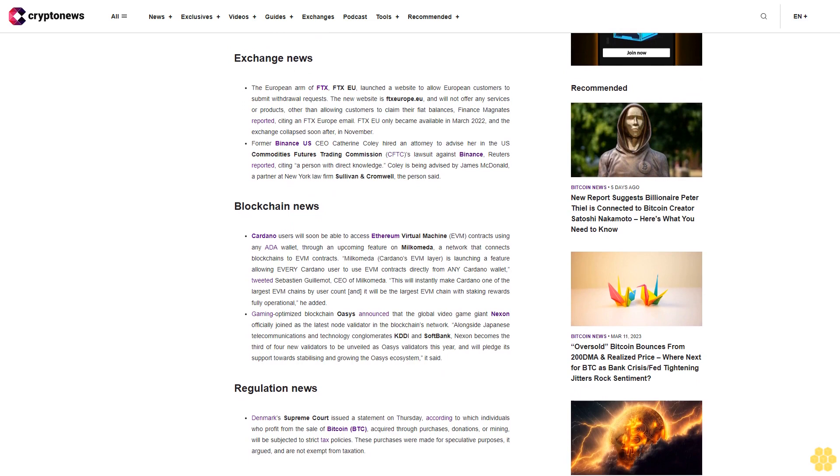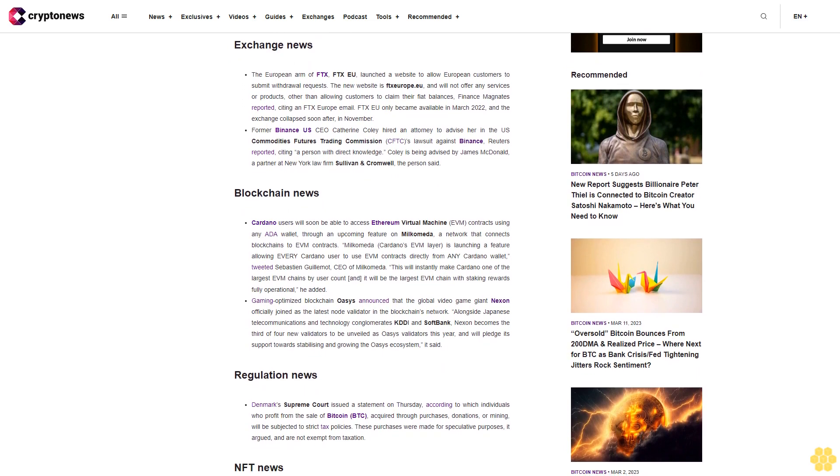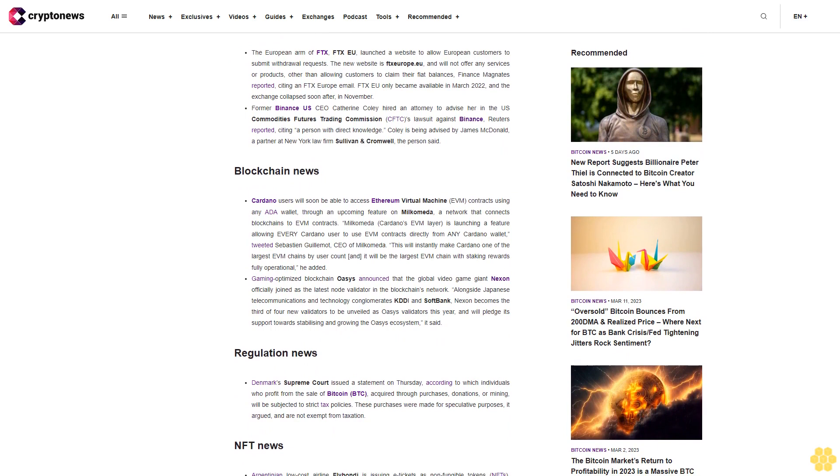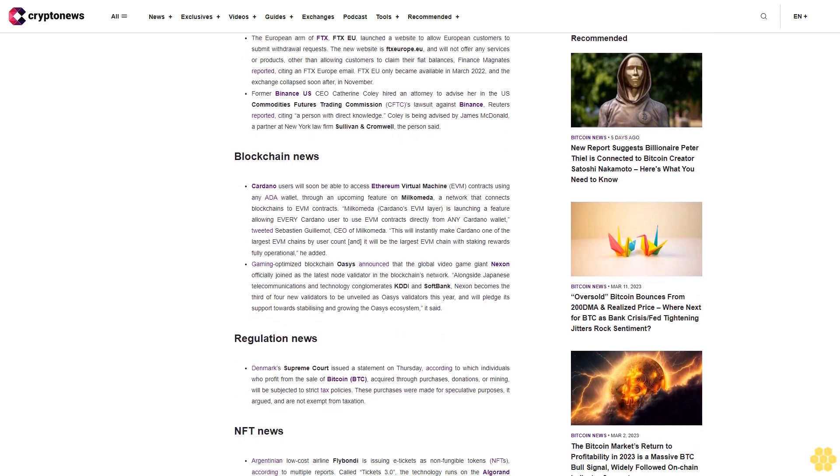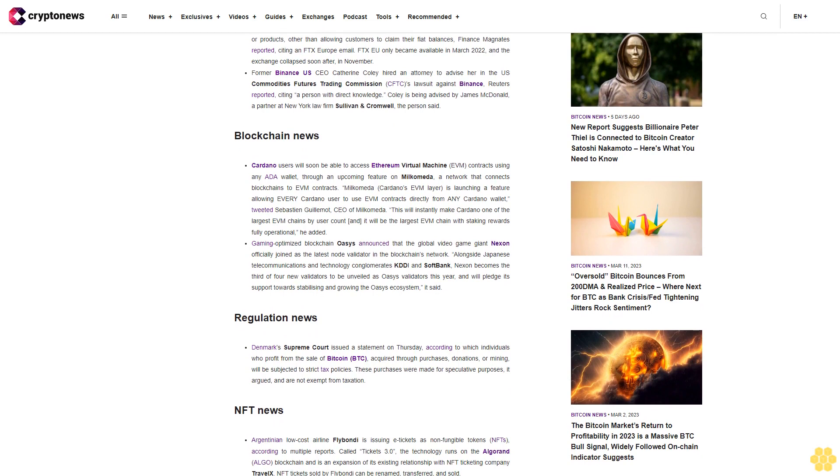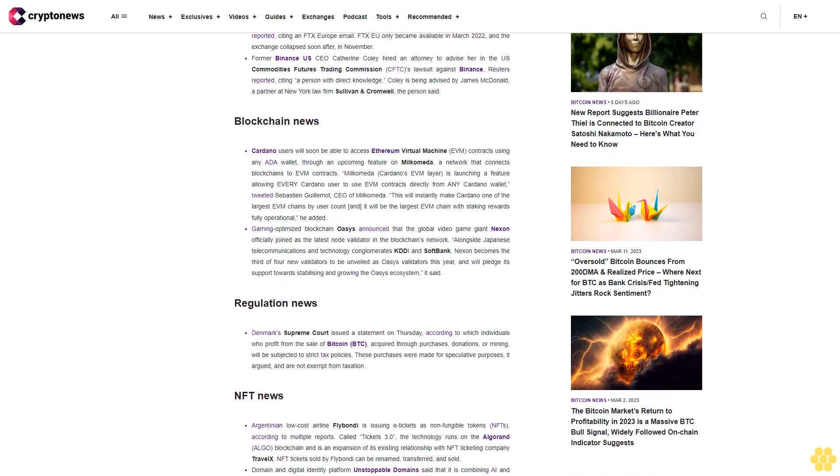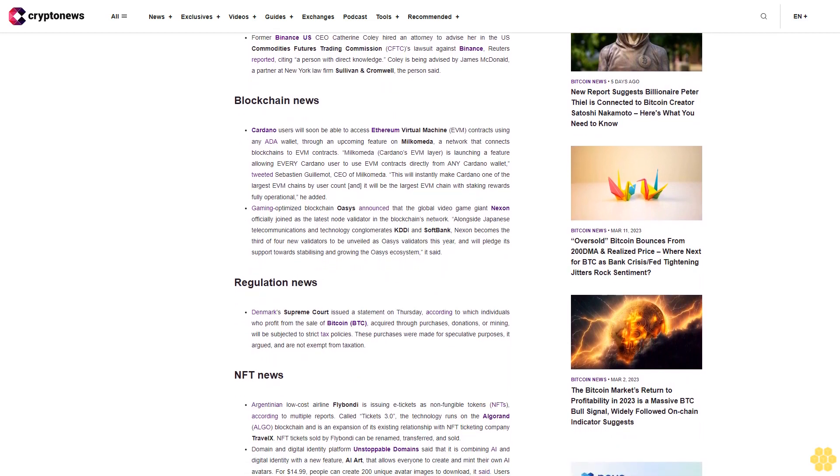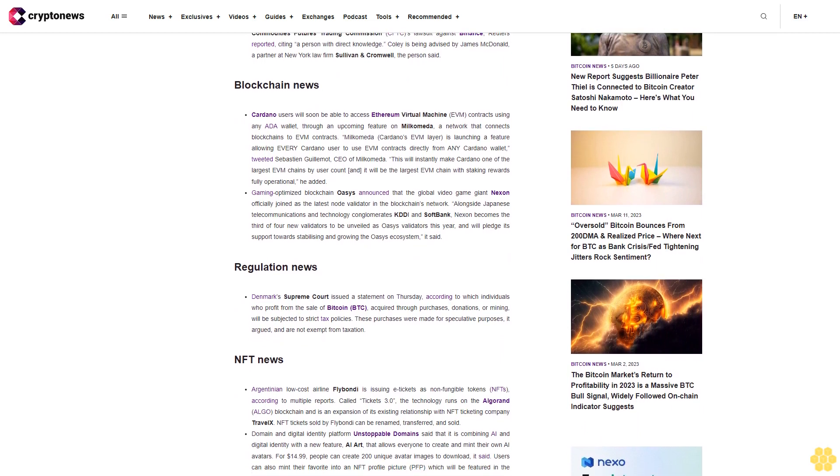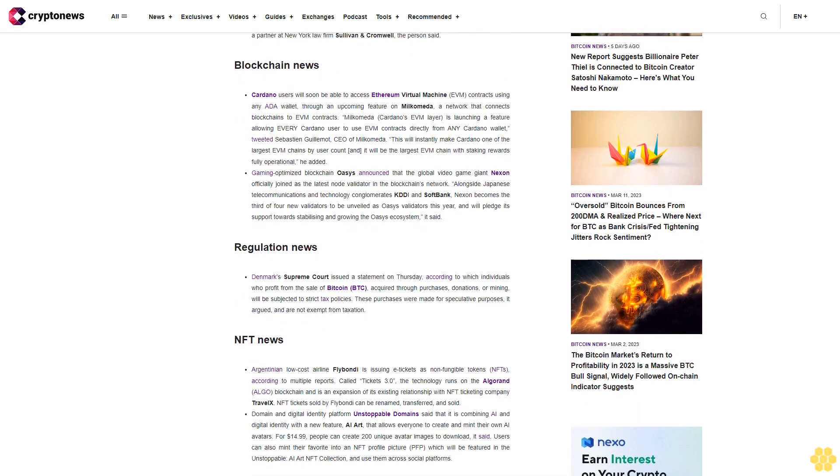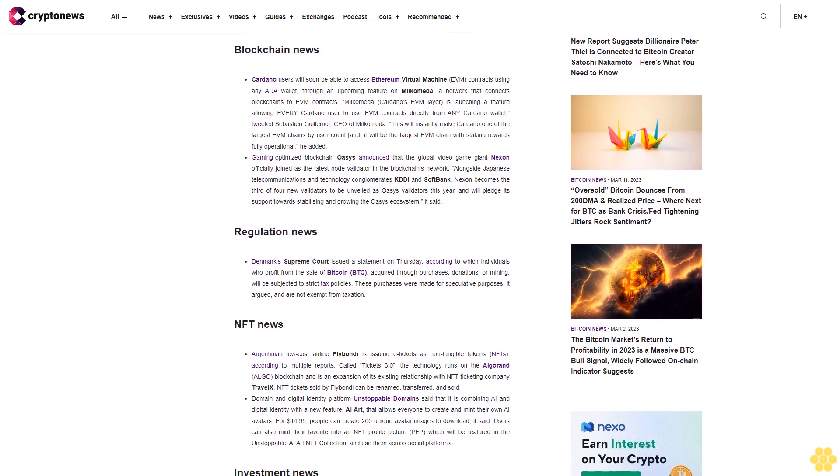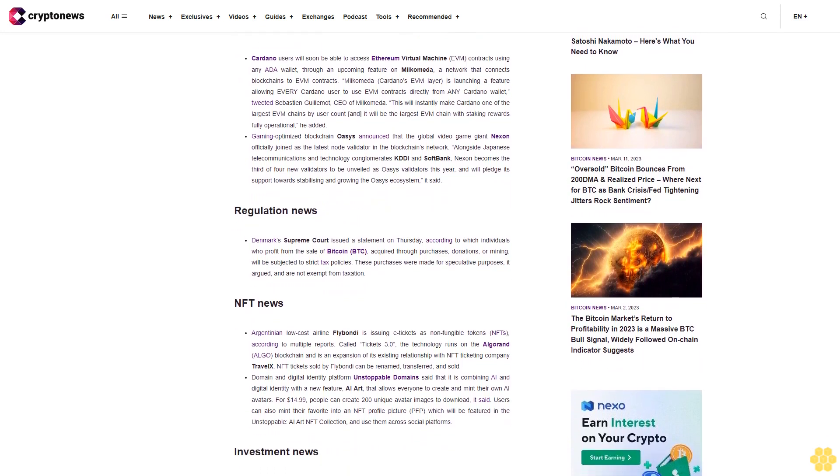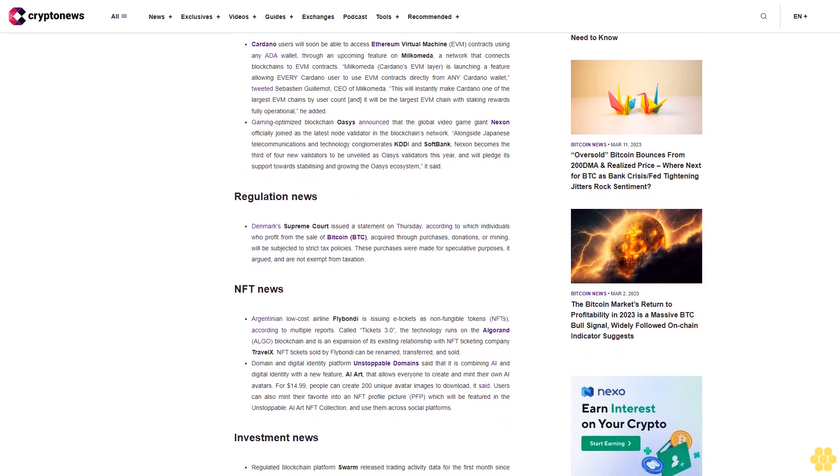Blockchain news: Cardano users will soon be able to access Ethereum Virtual Machine EVM contracts using any ADA wallet through an upcoming feature on Milkomeda, a network that connects blockchains to EVM contracts. Milkomeda, Cardano's EVM layer, is launching a feature allowing every Cardano user to use EVM contracts directly from any Cardano wallet, tweeted Sebastian Guillemot, CEO of Milkomeda.